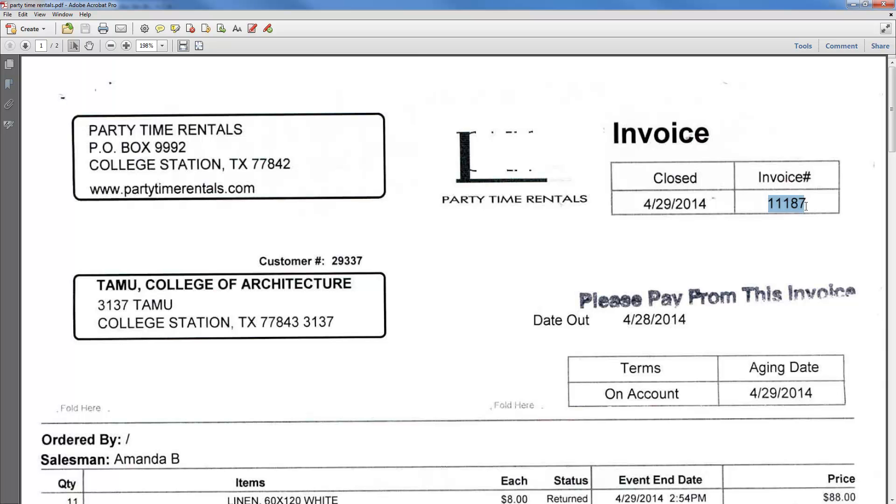And the way that we can most consistently do that is to make sure that the invoice number is entered in the same format every time. So if there are any spaces or dashes or leading zeros in the invoice number, you want to include that when you enter it in AggieBuy.